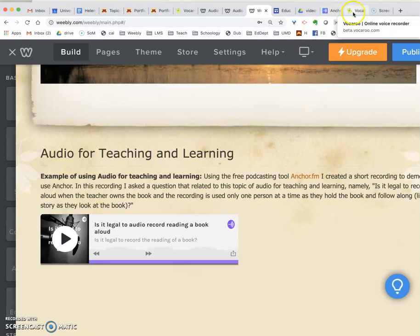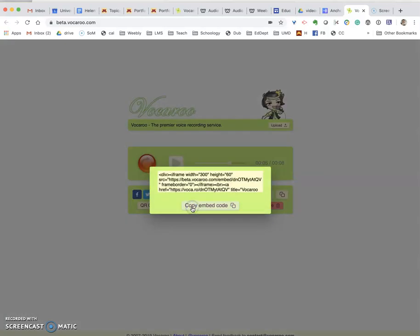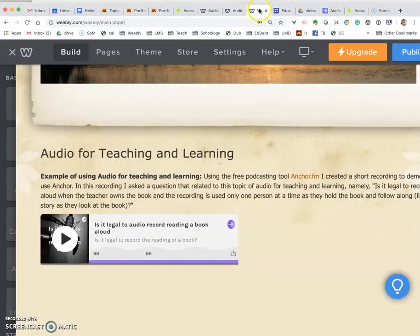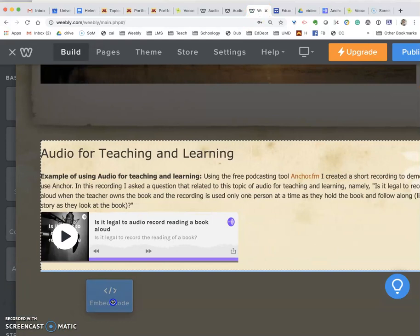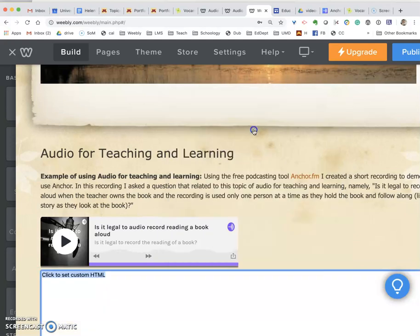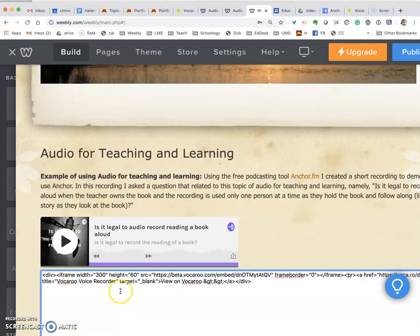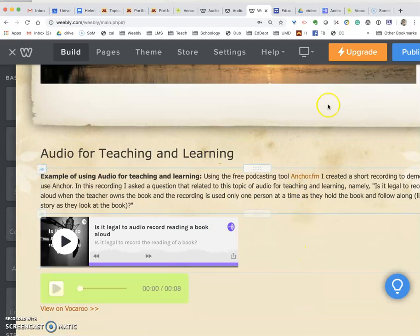If I wanted to embed from Vocaroo — if you've created an audio file in Vocaroo — you will see that you can click where it says 'embed' to get the embed code and then copy the embed code. I come back to the Weebly page, get the embed code tool, drop it onto the page, paste, and then click off it. There I have embedded the Vocaroo.